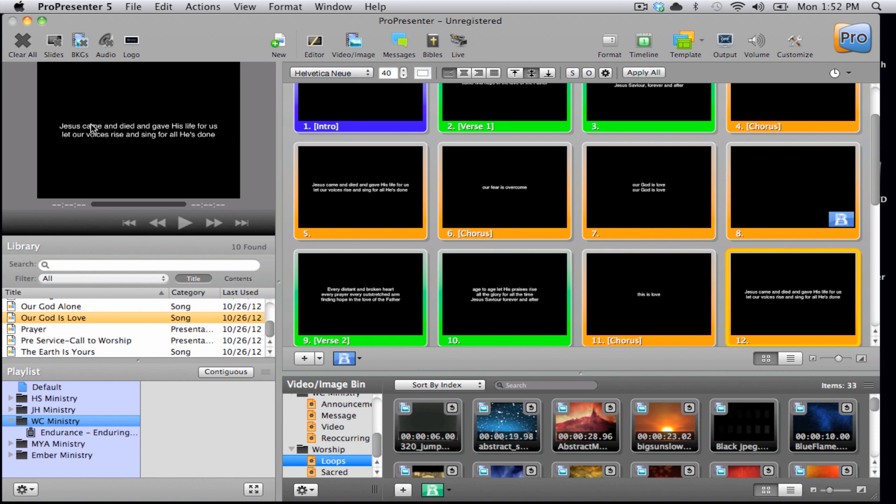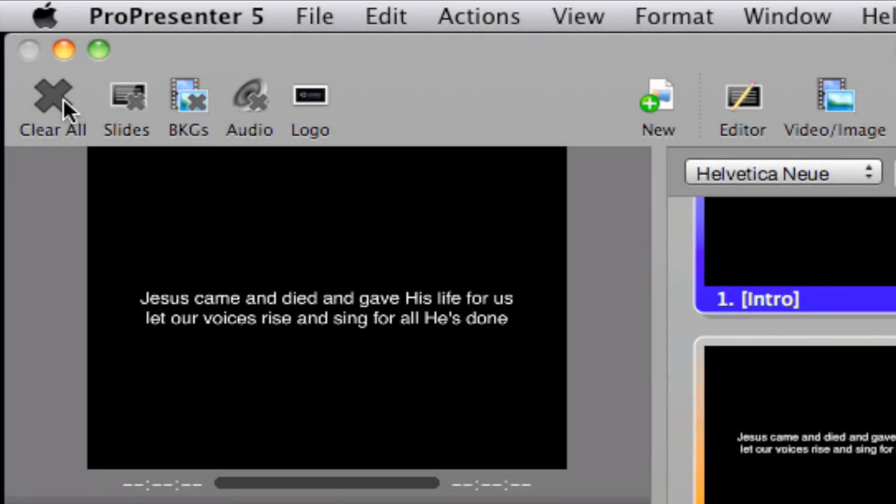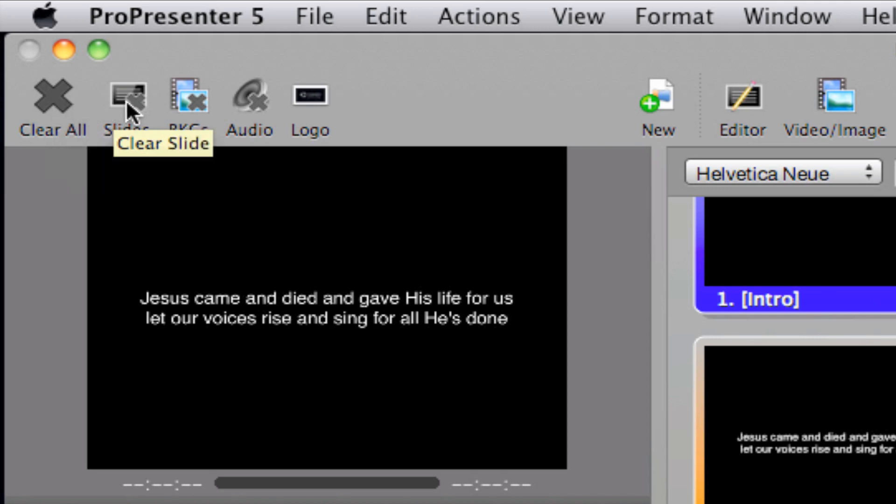Now at the top, you'll see a toolbar. Starting on the left side, we have our clear buttons. We can clear all, which will get rid of the text and the backgrounds.